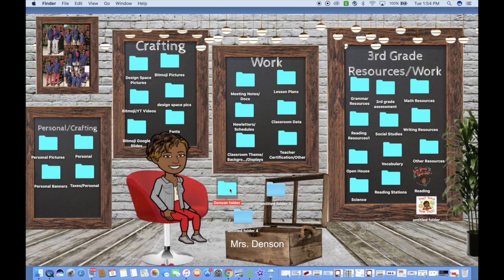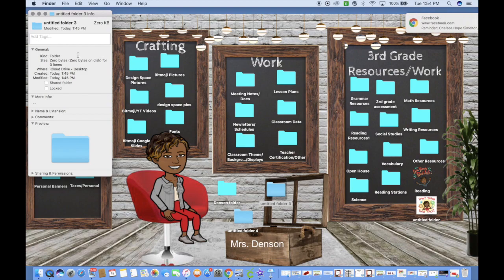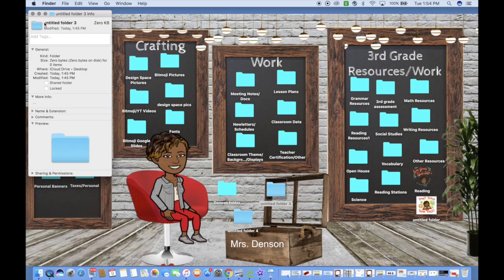If you have additional folders already on your desktop, you can change those as well. Simply click on that folder, right-click, click Get Info, click on the small icon, and then do Command+V or Paste — it changes to that color.